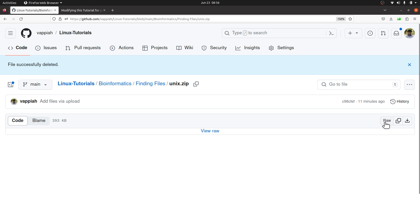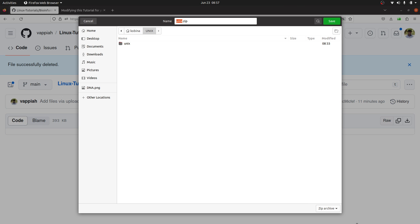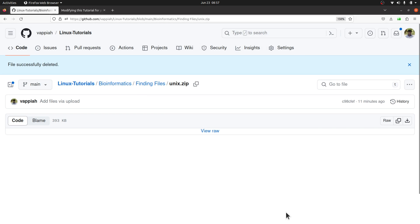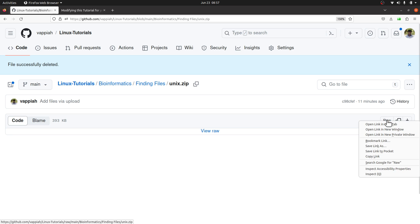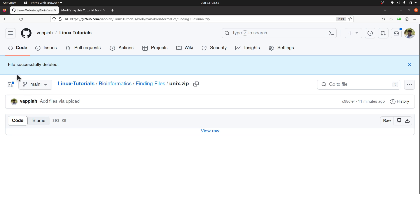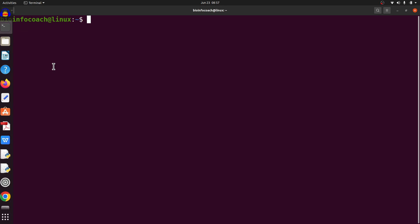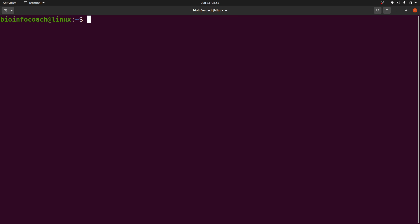To download, just click it and you'll be sent to the download page. Come to the raw side and click to download. But because I'm going to work on the command line, I'll get the download link instead — I'll right-click and go to 'Copy Link'. Once I do that, I'll go to the terminal and download it.